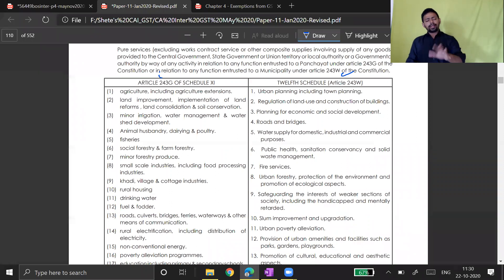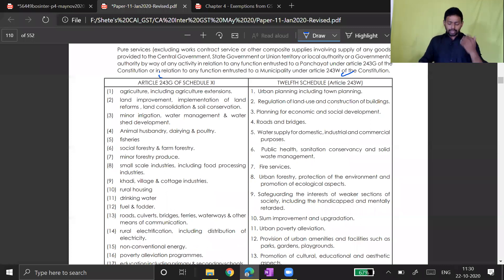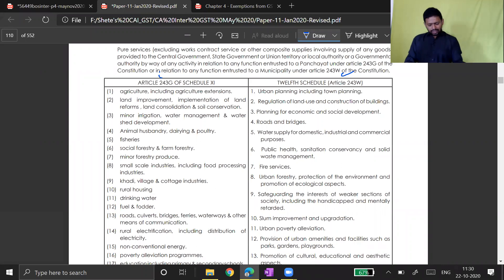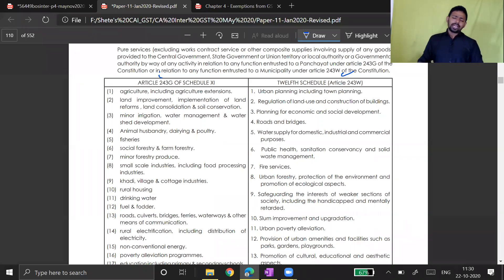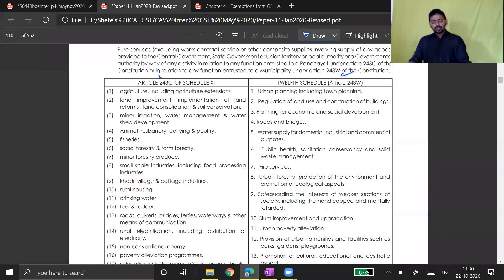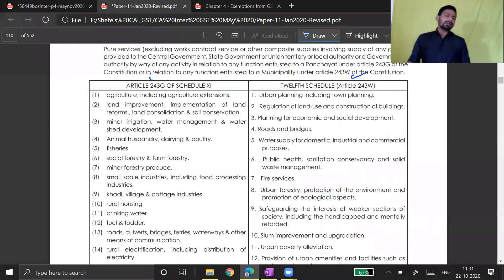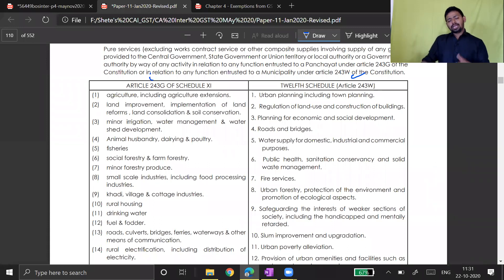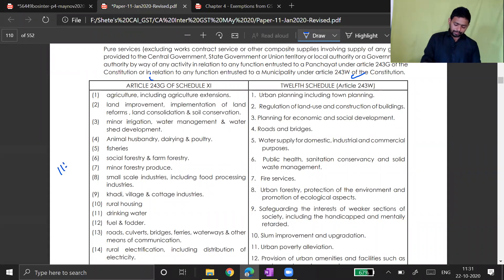Government-related activities in GST are quite complicated to retain. Please re-watch this lecture one or two times and try to remember the entries. Read this content at least three to four times and you will understand. This is all about government services. I will start new services in the next lecture.